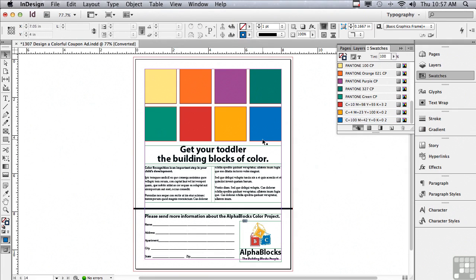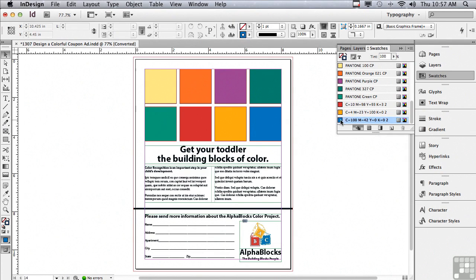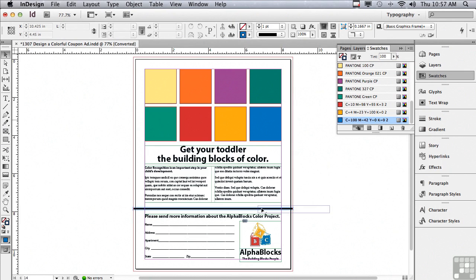I'm also going to apply blue to this stroke. I'll click on the blue and drag it over the top of the stroke and you can see my pointer now has a little slash mark to its lower right. If I let go it's going to apply that color to the stroke.